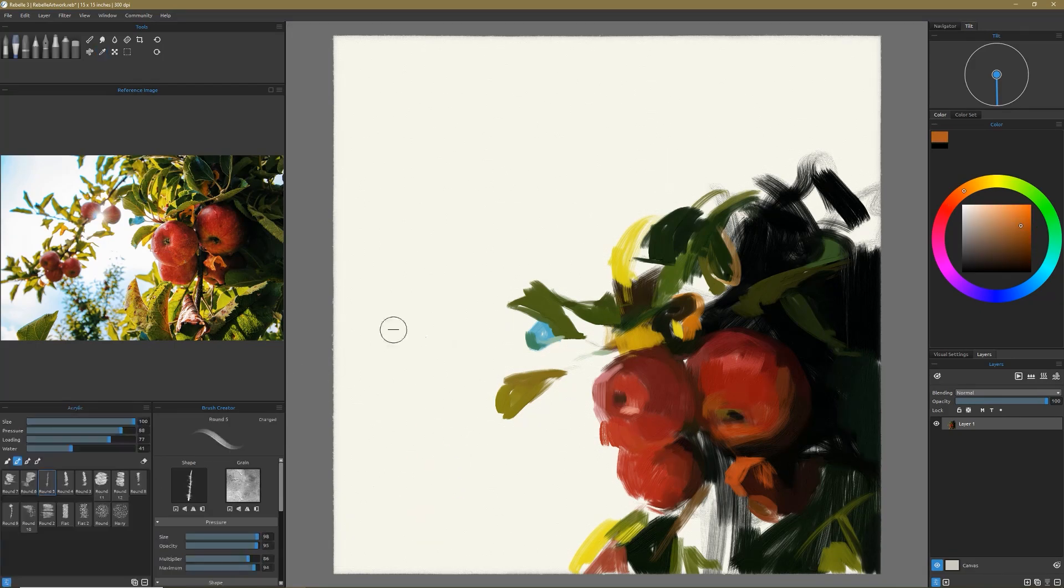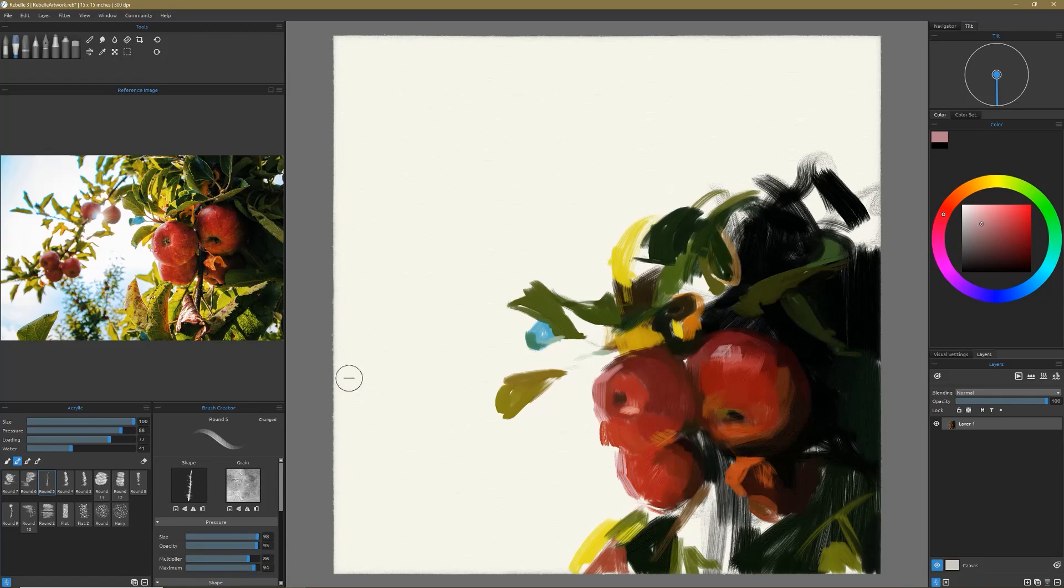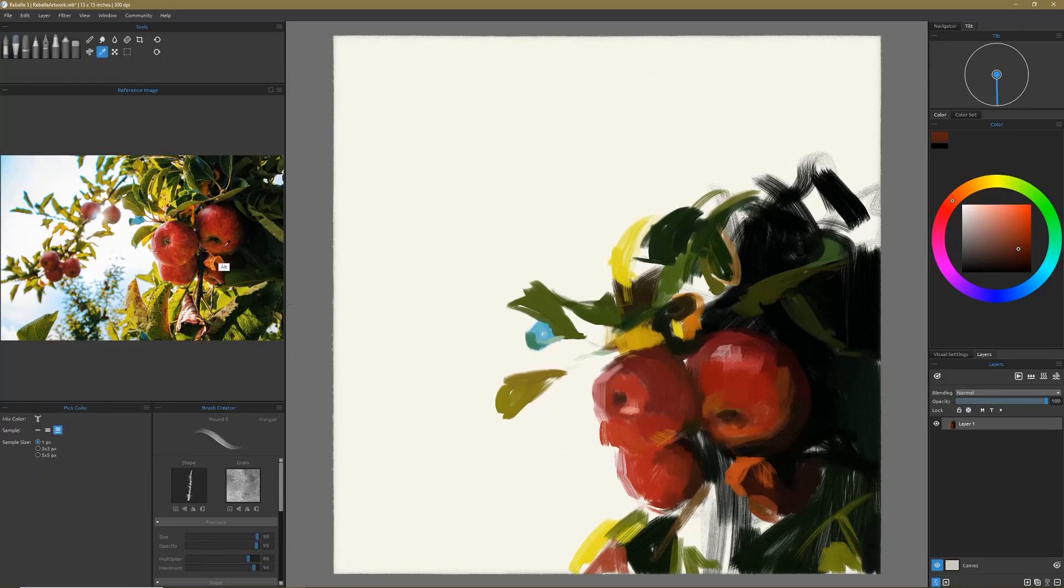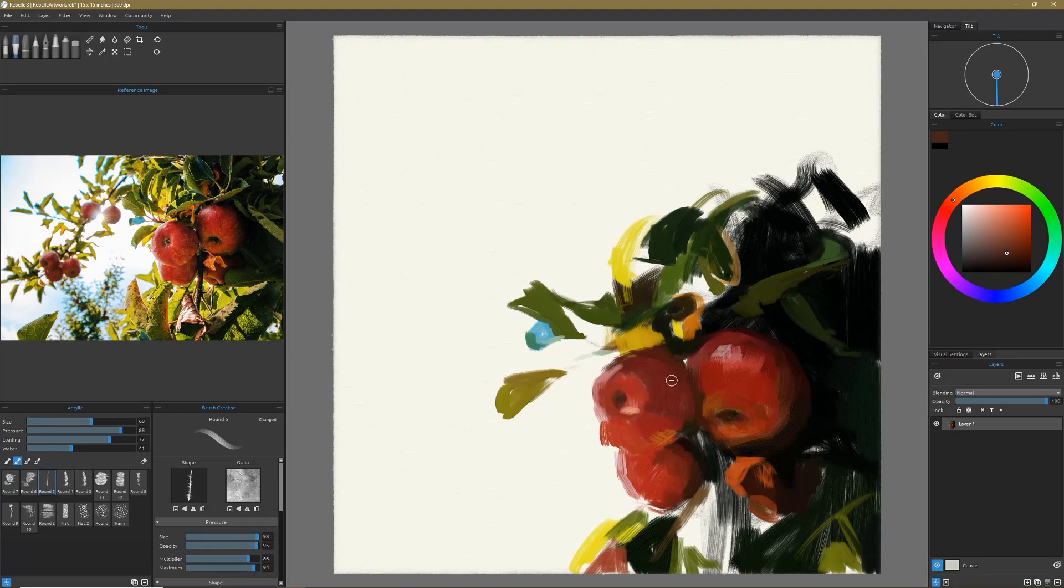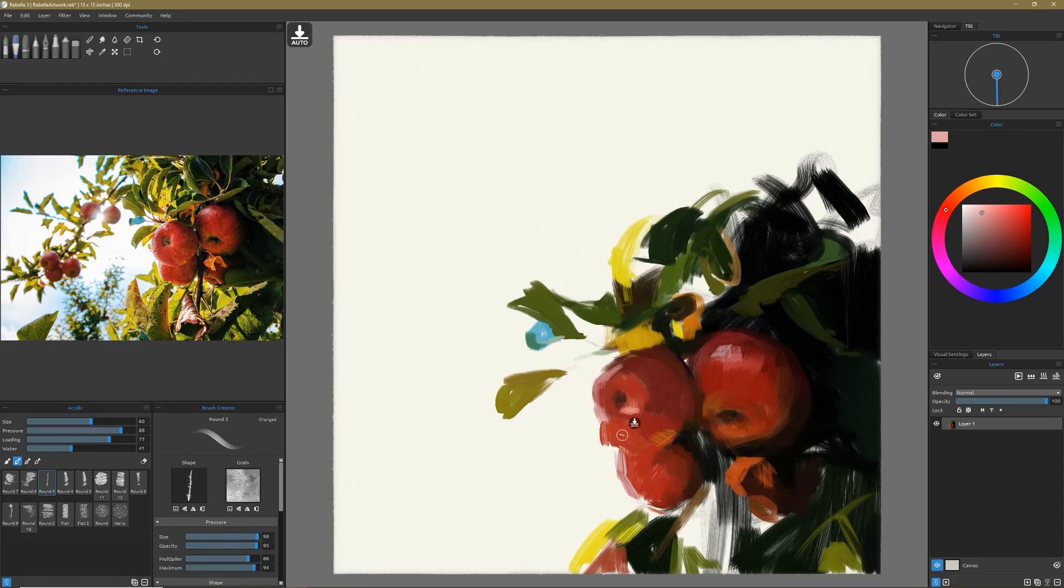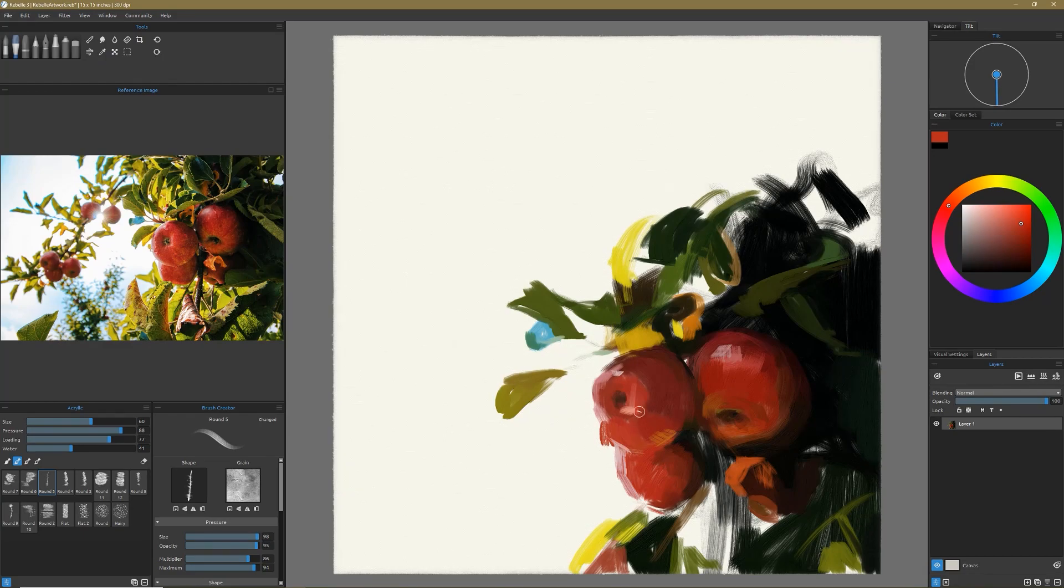I found that the Rebel 3 brushes are just like, it was almost like the easiest brush creation system because it's just a grain and a stamp. And then you just have a couple sliders, which doesn't give you a huge amount of flexibility maybe. But I think it gives you the right amount to not get overwhelmed. And so I found a lot of success making brushes with that software.